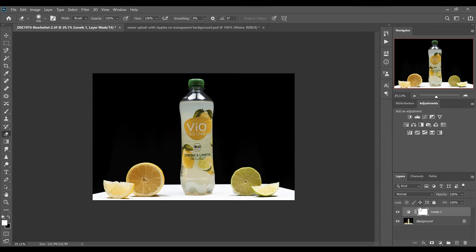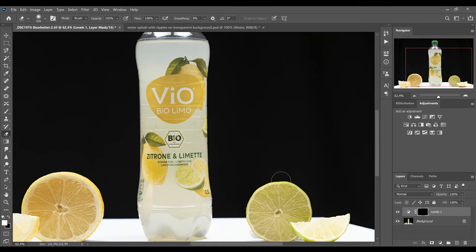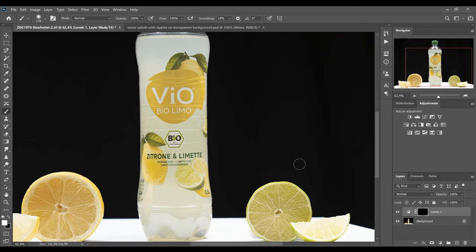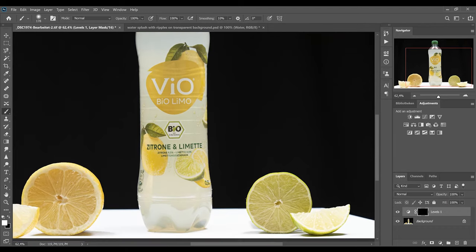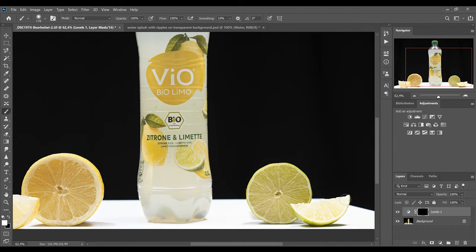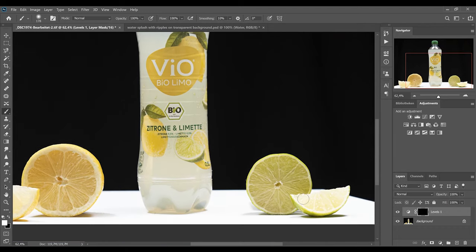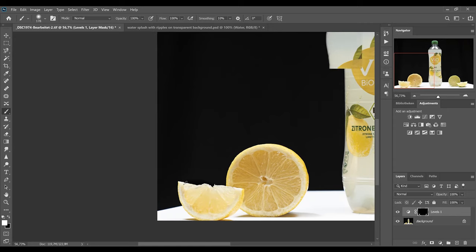Then we select our mask and hit Ctrl and Backspace to fill the mask with black. So now we can hit B for the brush. Make sure your foreground color is white so that we can paint back our adjustment. This looks good.